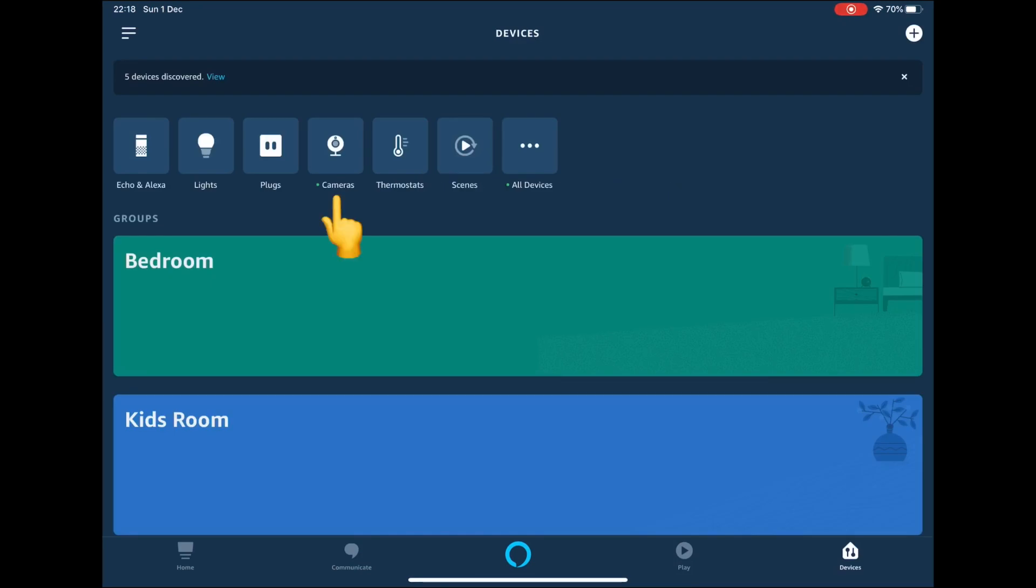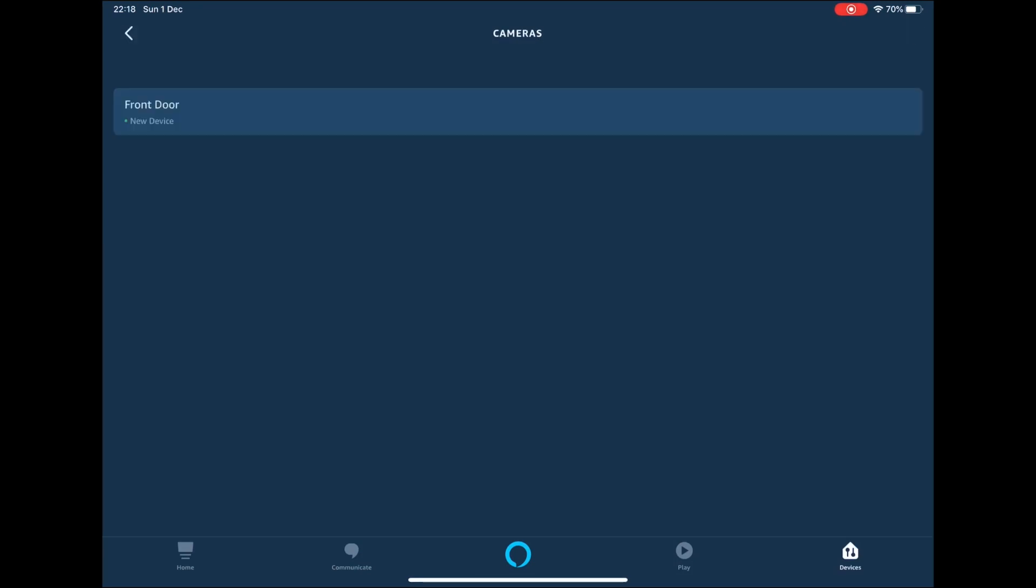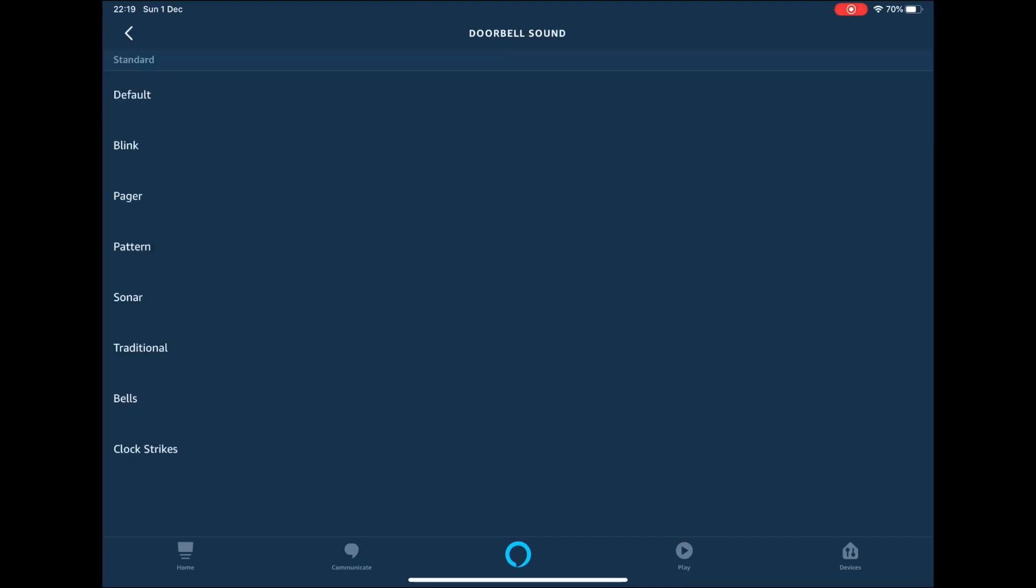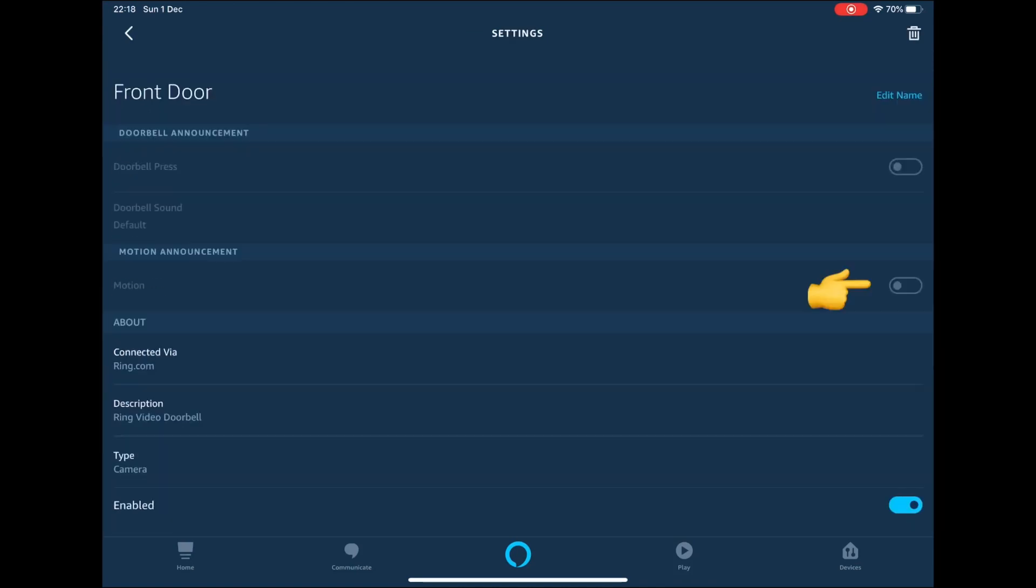You should now press the camera icon. If you toggle the doorbell press button, you will now be alerted when someone presses the front doorbell. If you press doorbell sounds, you can change the sound your bell makes. You can also turn on motion alerts, but I have left this turned off.